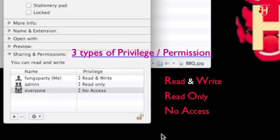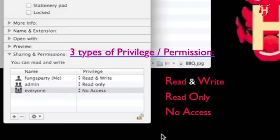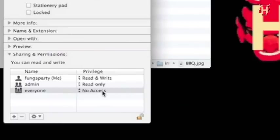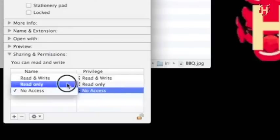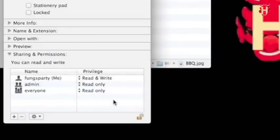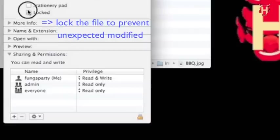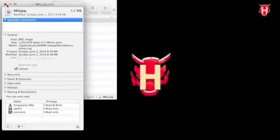So three of the limit preference status should be read and write, read only, and no access. You have to give your visitor permission. At least they can read your file. So change it to read only. So click the little lock at the corner. And then check the lock status to protect the file modification. Same thing on the PDF file.